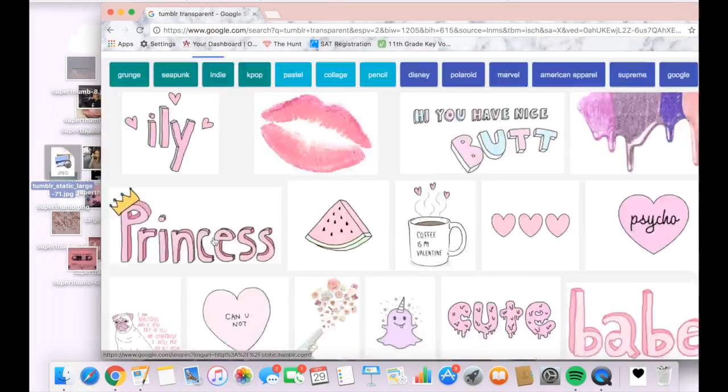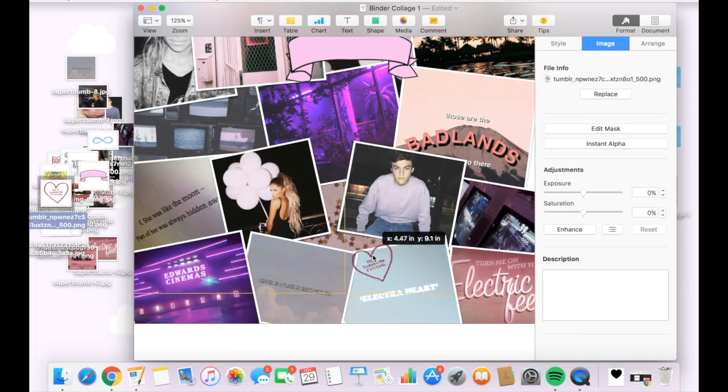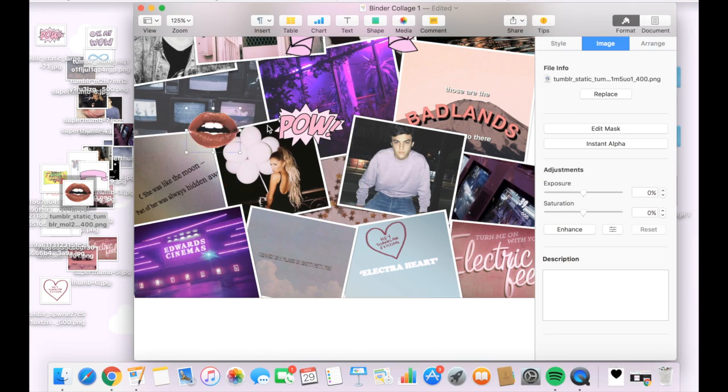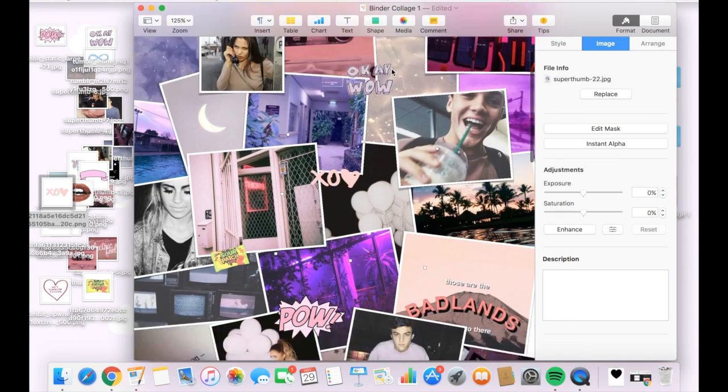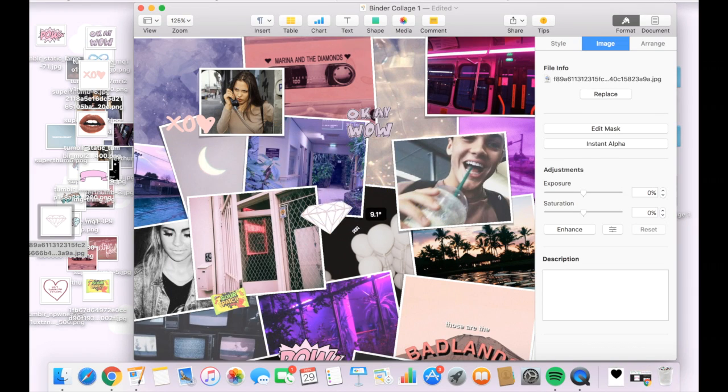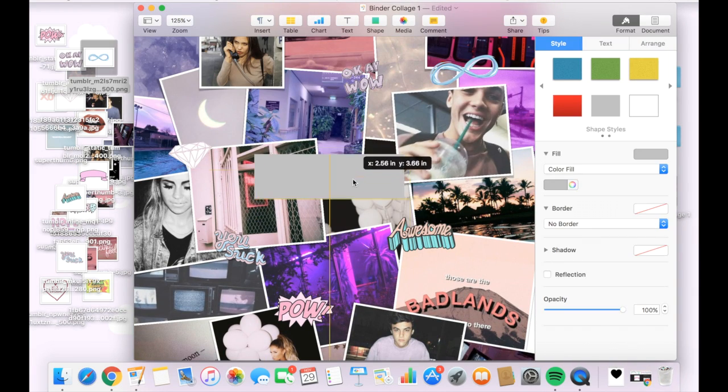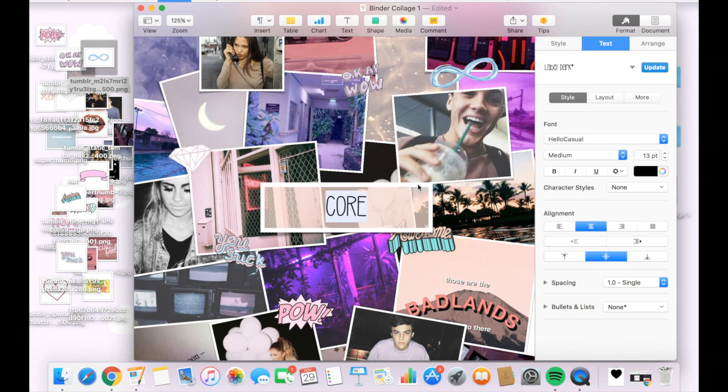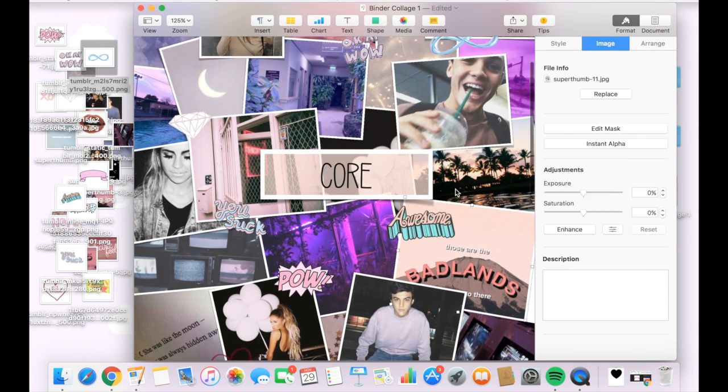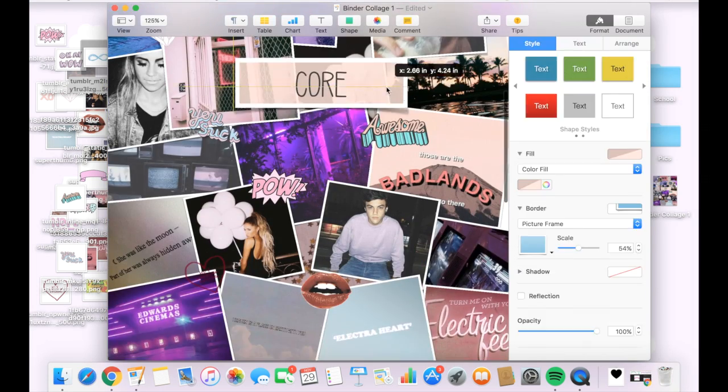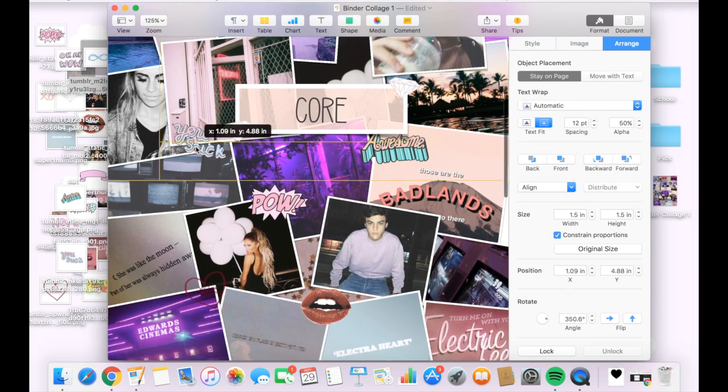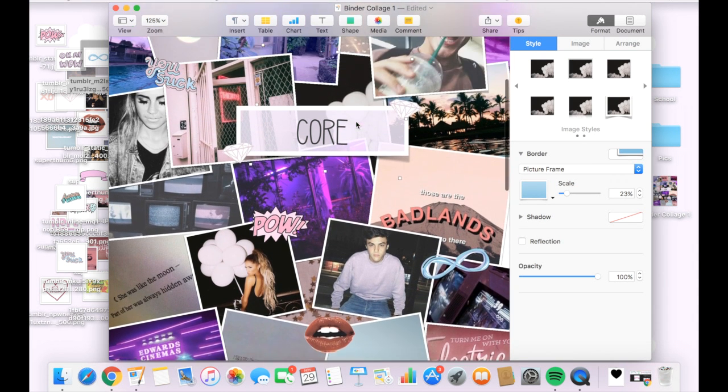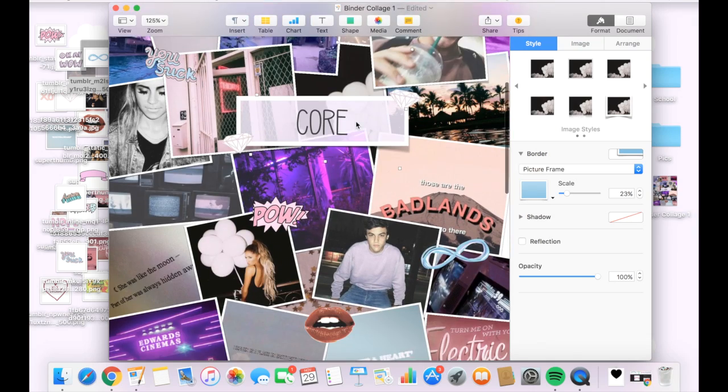So what I did was go on Google Images and looked up tumblr transparents and I dragged those to the desktop. What I'm doing now is adding them to my collage and removing the white background by selecting the image and selecting the button instant alpha to remove that background. I also went under the shape tab and created a rectangle to create my title and also added a photo frame around it to make it pop more. I'm just rearranging some transparencies the way I want it to be and that is it for the first collage.